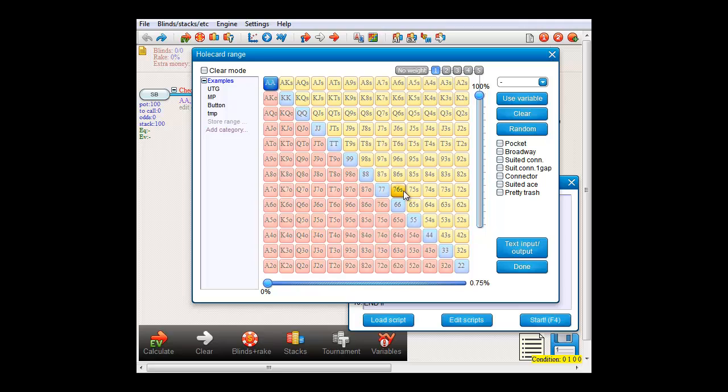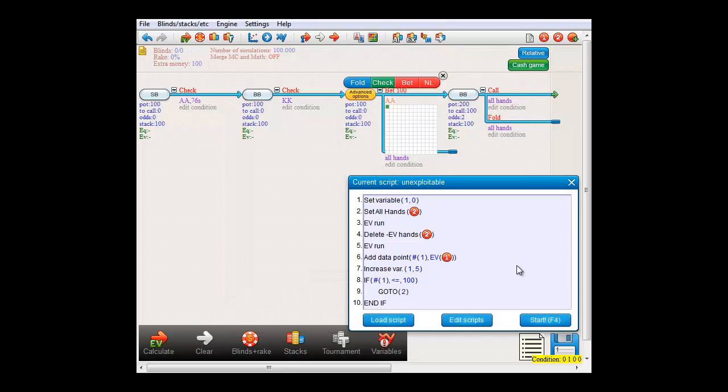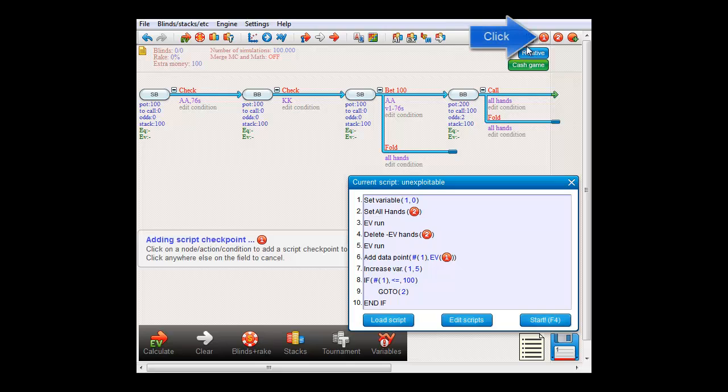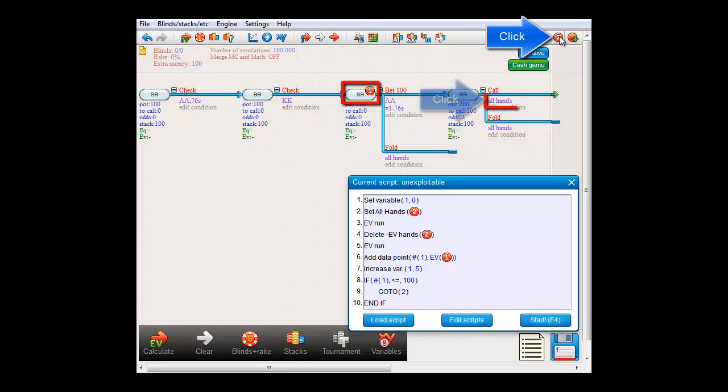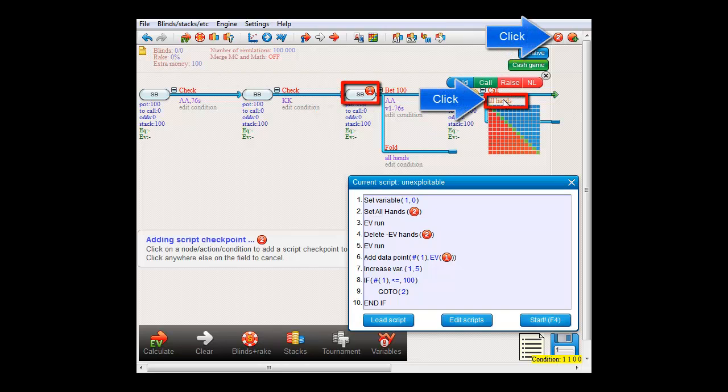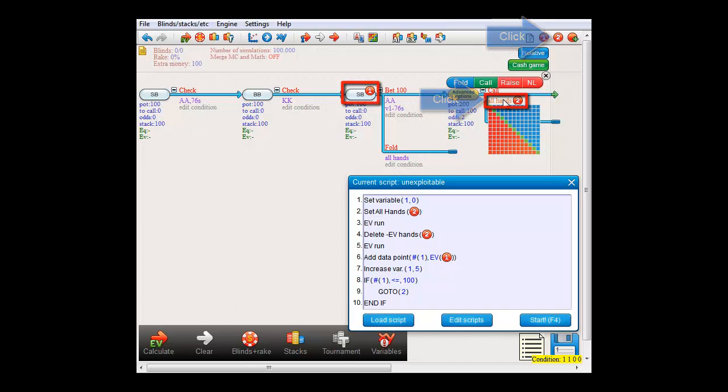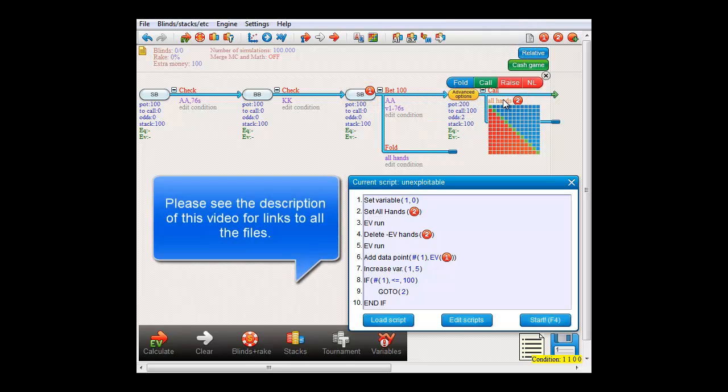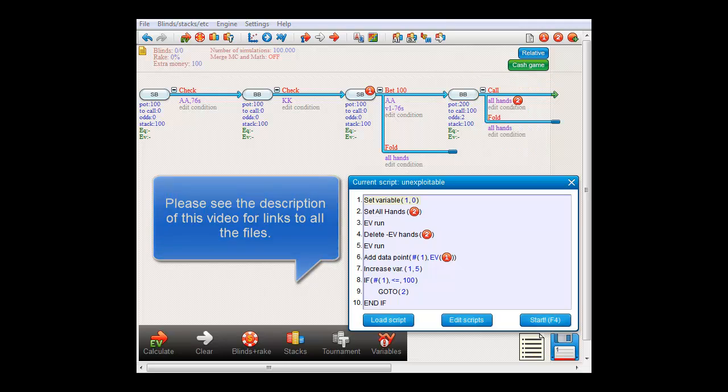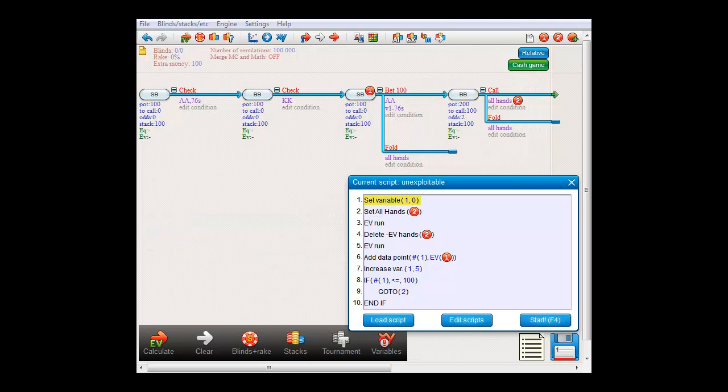We'll also set the checkpoint here, to measure small blind's shove or fold EV, and also one here, to manipulate villain's calling range. I'll just briefly go over the script, but if you want to know more about how to write scripts, I'd like to refer you to the script section of the videos.